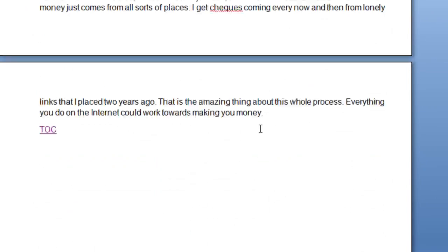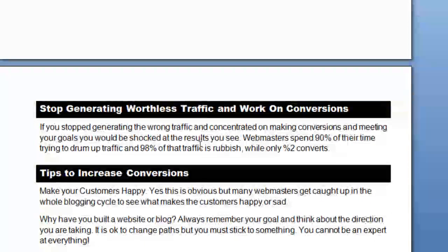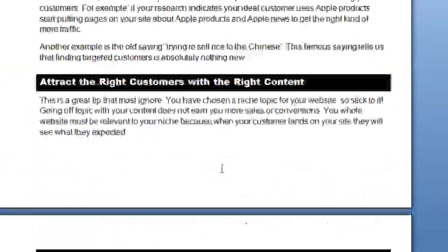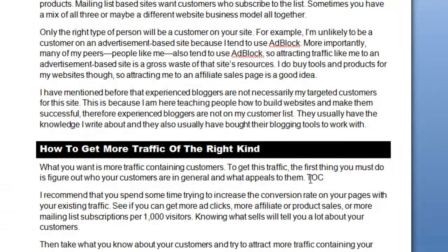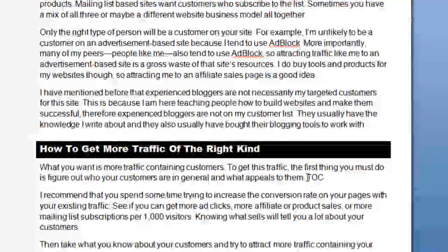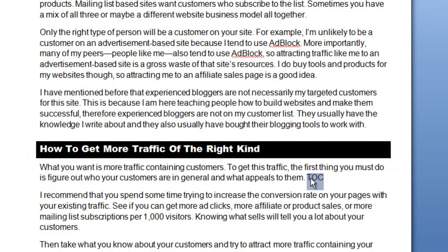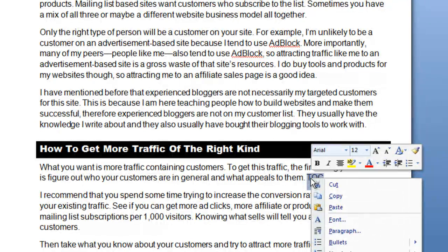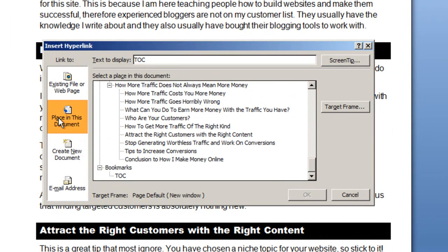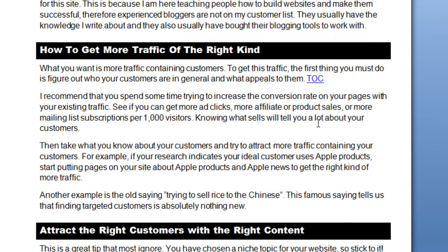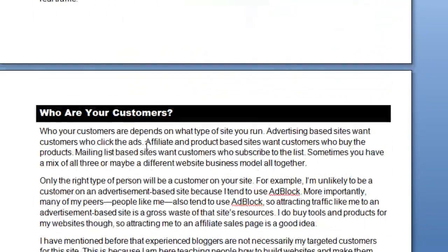That is how you get to the Table of Contents from anywhere in the document. Say you wanted to put a couple of links here and there to the Table of Contents — it doesn't matter where you are, you can do it. You can just put 'TOC' as the link text — I'm just giving you an example. Right-click, Hyperlink, Places in the Document, TOC, and OK. You can do that with any place in the document. It's just a handy little trick.